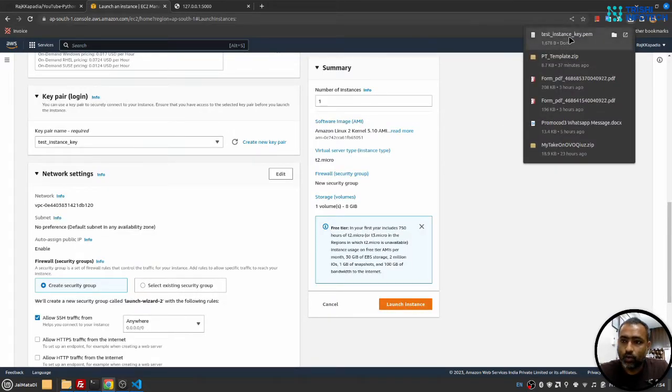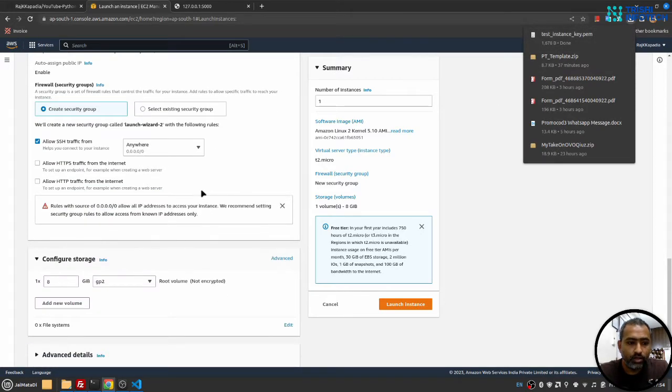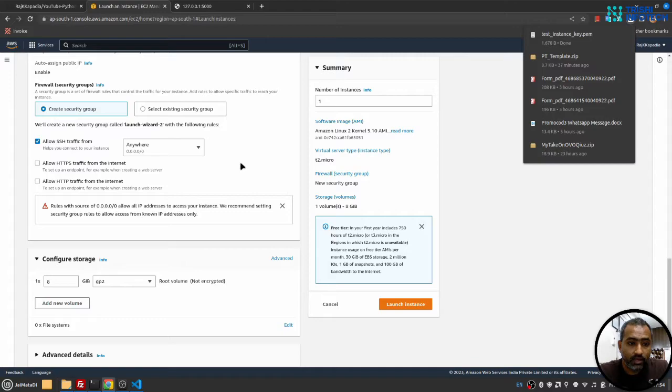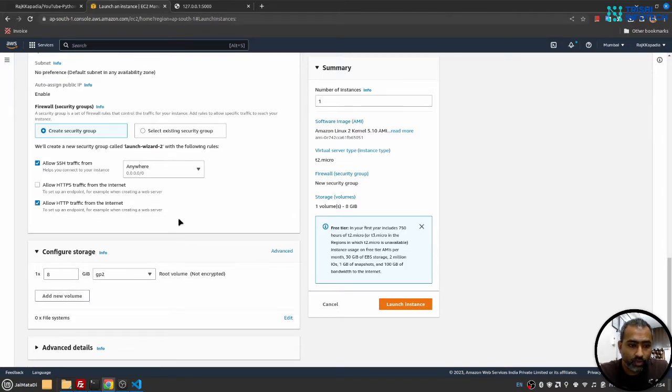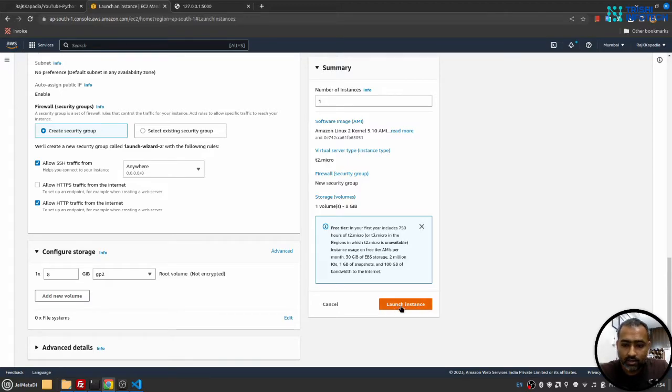Yeah, it will download a pem file. Next I'll select allow SSH traffic from anywhere, then you can select allow HTTP traffic from internet as well. Then I'll leave the remaining configuration as it is and I'll launch instance.